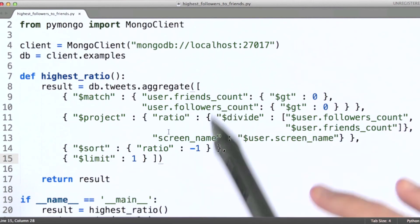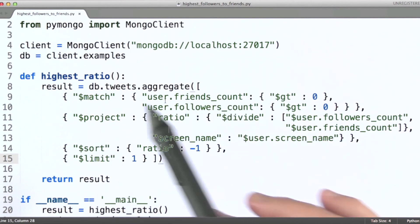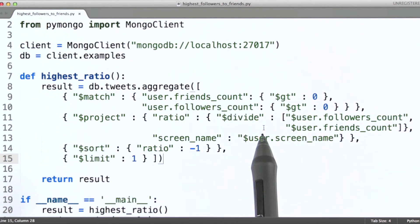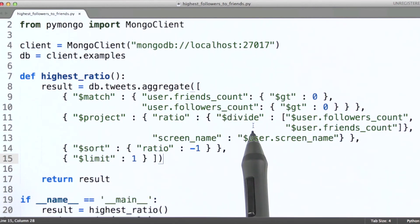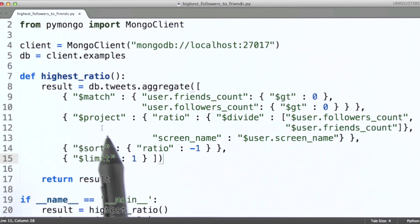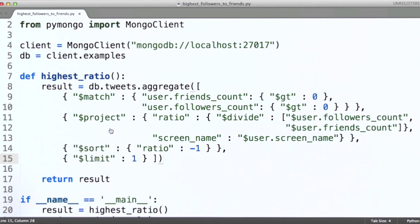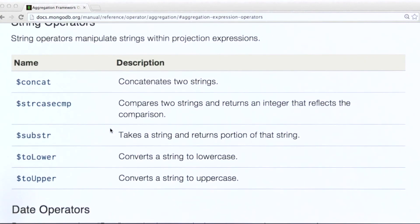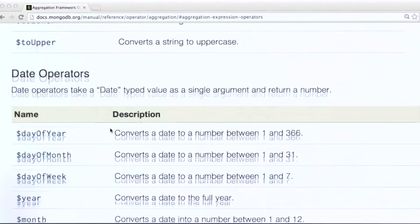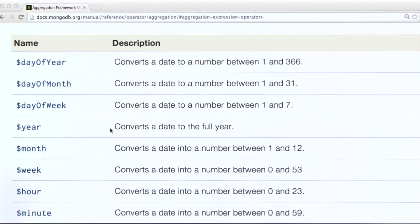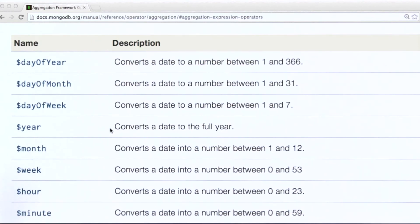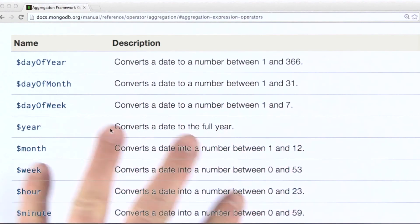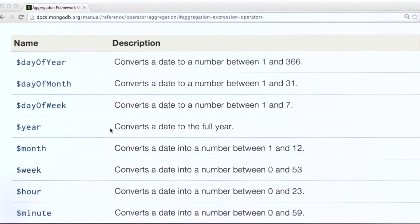Now one thing before I wrap this up is I just want to quickly point out that we can build a variety of types of expressions using the project operator. If we take a look at the MongoDB documentation, there are a number of arithmetic operators that we can apply, as well as a number of string operators, date operators, and so on. So this is the aggregation expression operators page in the docs.